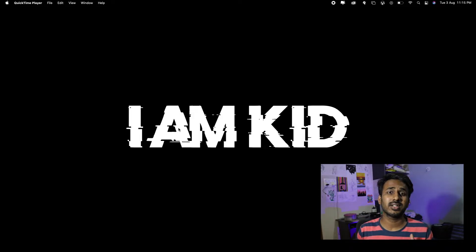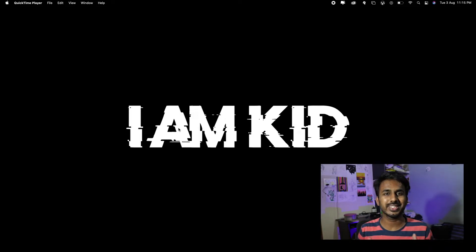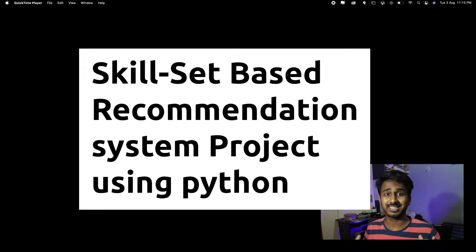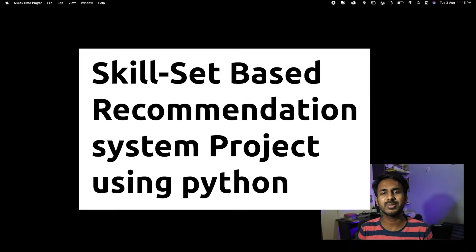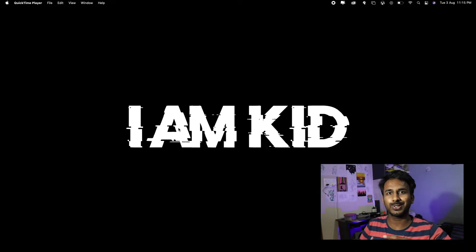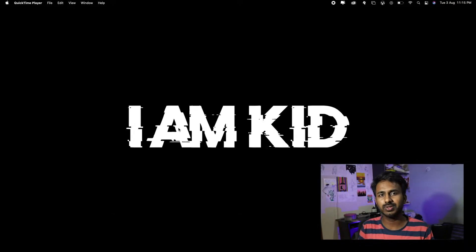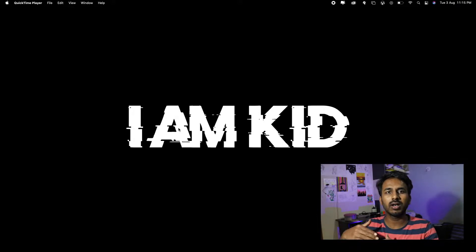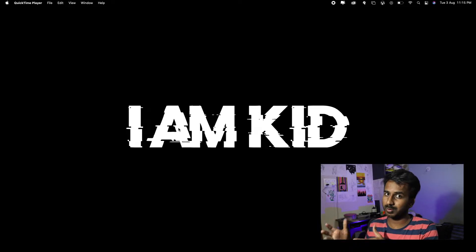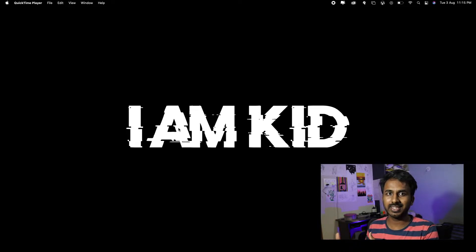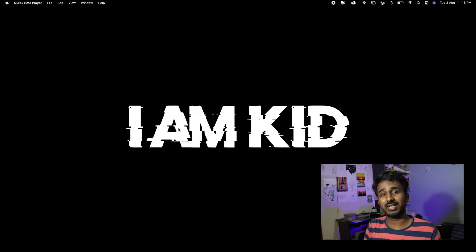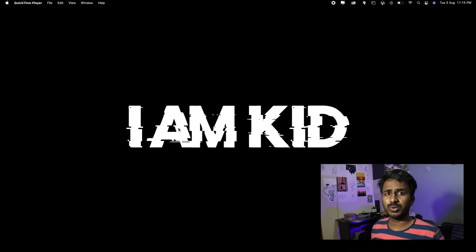Hello everyone, welcome back to my channel. My name is Nelly Shadalgi and you're watching Tiki Programmer. Today in this video we are going to build a skill-set based recommendation system, which is a recommendation system wherein we are going to take a few inputs from the user and based on his requirement we are going to rank people from our dataset by similarity to what he wants.